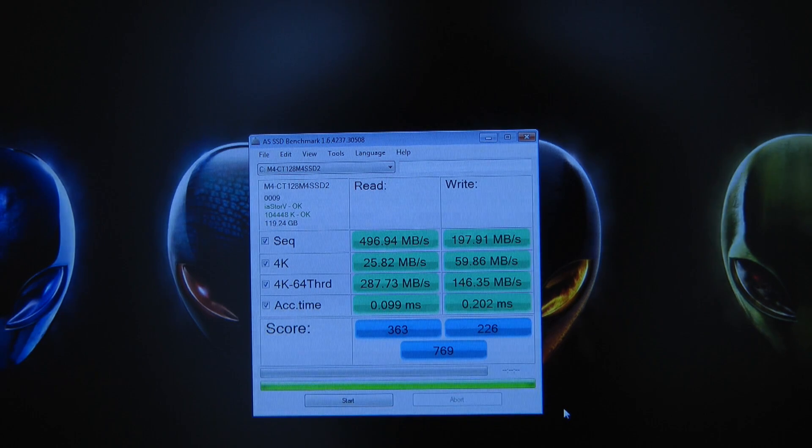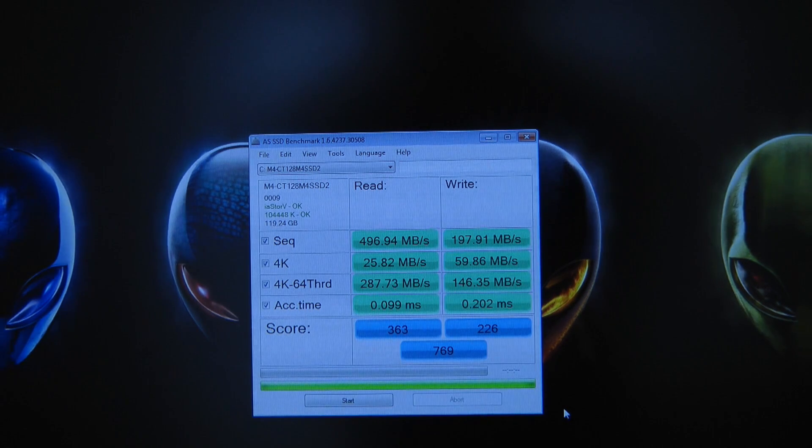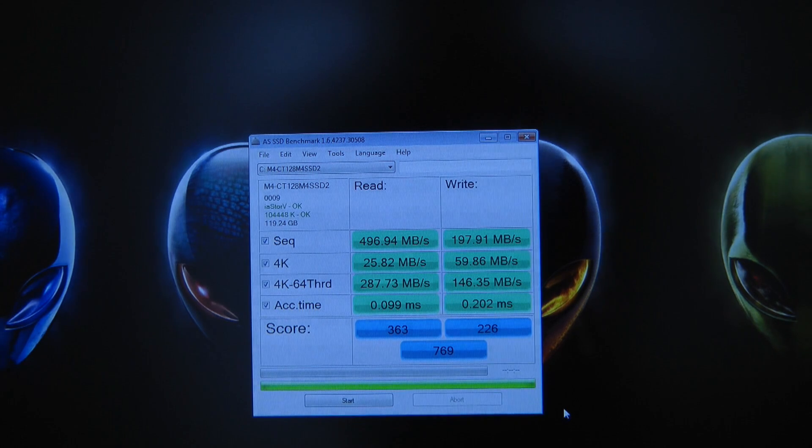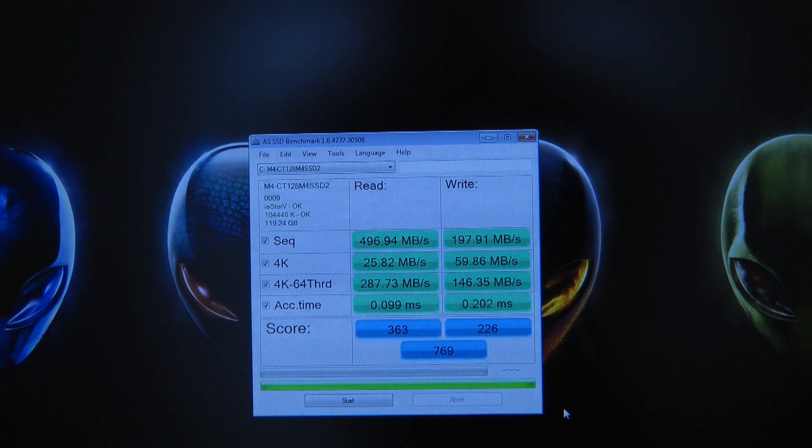Now if memory serves me right that's a little tiny bit slower than the Samsung series 830 solid state drive that was in there before.